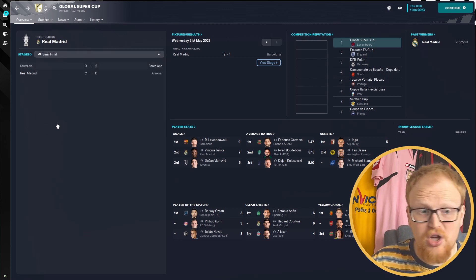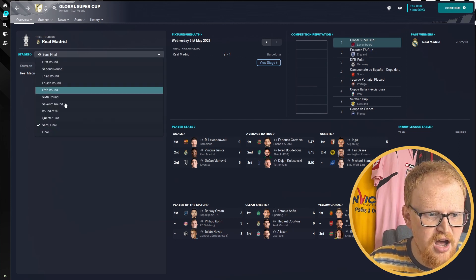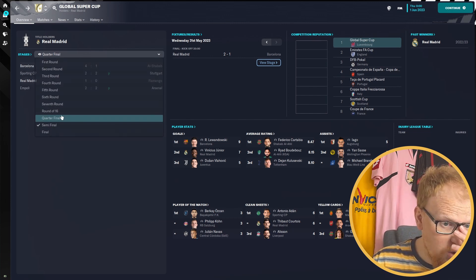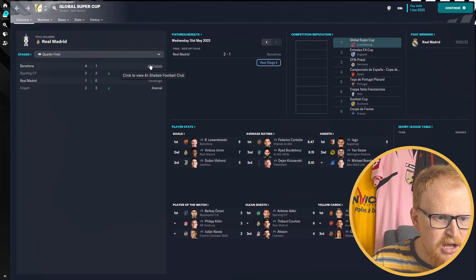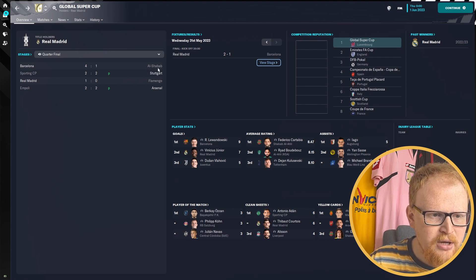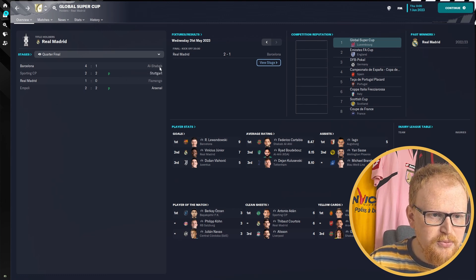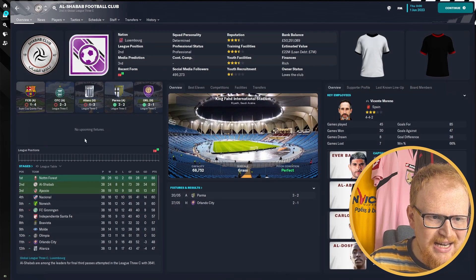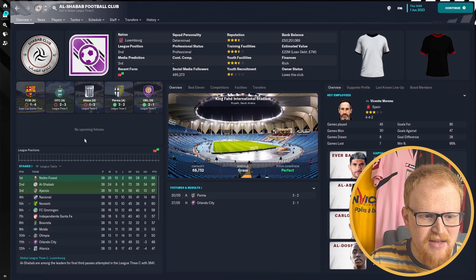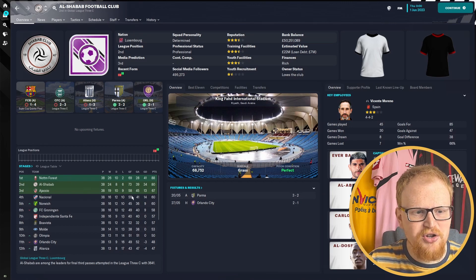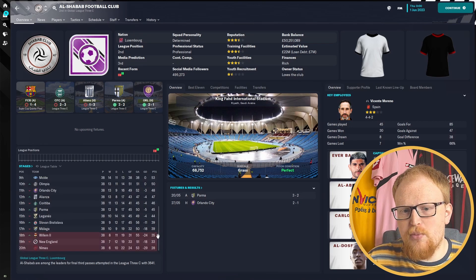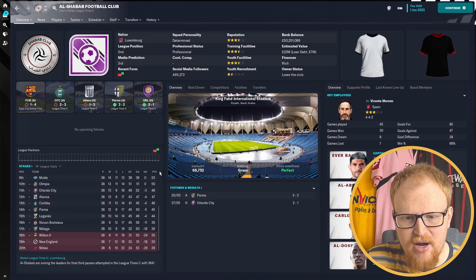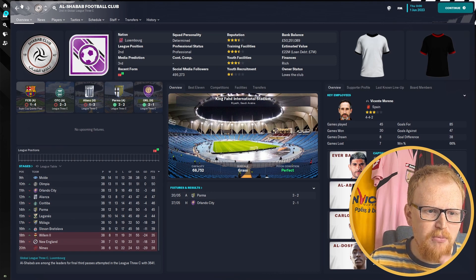Who got through to the semifinals and quarters? So Stuttgart and Arsenal got through to the semifinals. Quarterfinals, Al-Shabaab from Saudi Arabia. They're in League Three. They promoted from League Three and got to the quarterfinals of the Global Super Cup. That is really impressive from them.